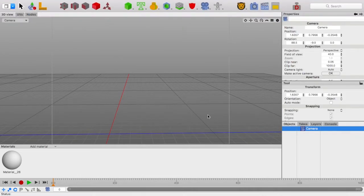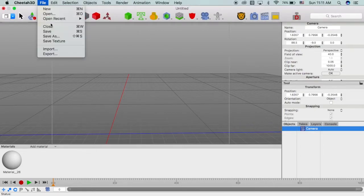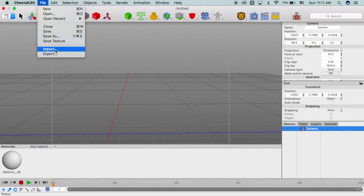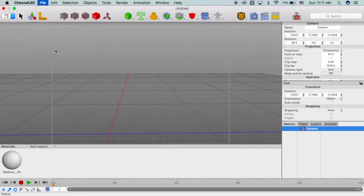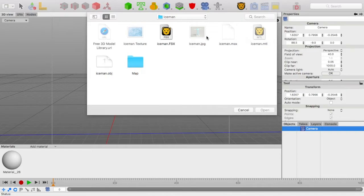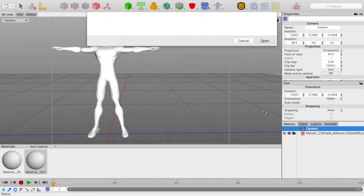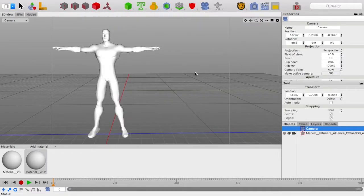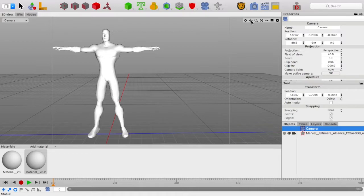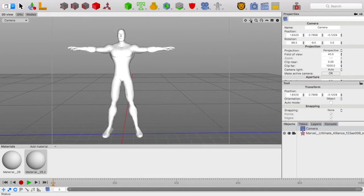I'm going to be doing Iceman today. First, I'm going to import my model. Here I have my Iceman folder, and this is my Iceman. I like to use OBJs, personally. I open that up, and this isn't really an Iceman. This is more of just a basic human mesh.